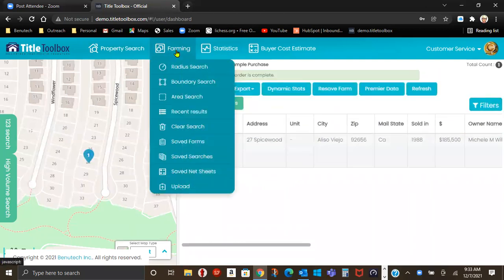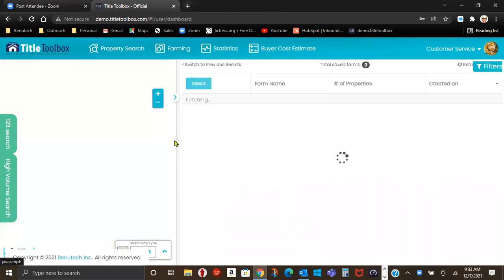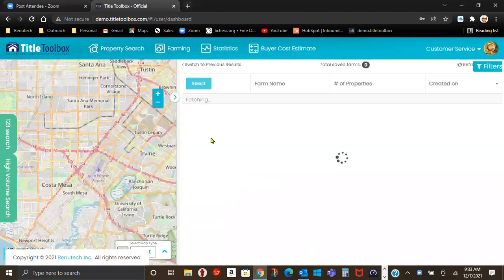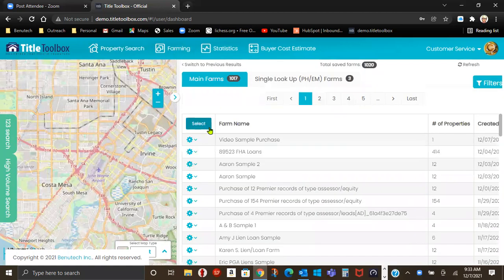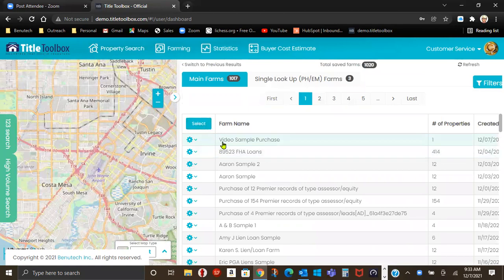But if you go into farming, go down to farms, say farms. When this populates, Video Sample Purchase, one property.